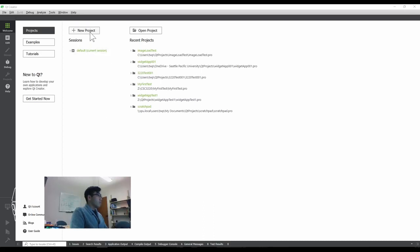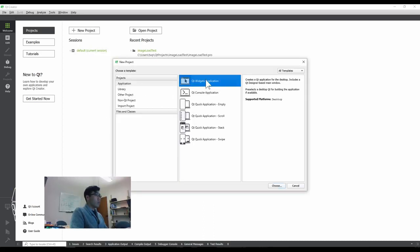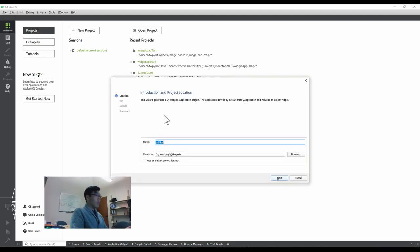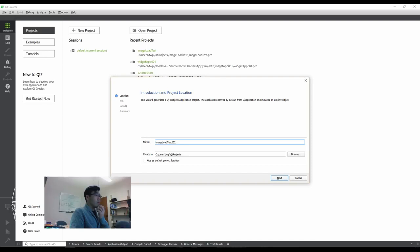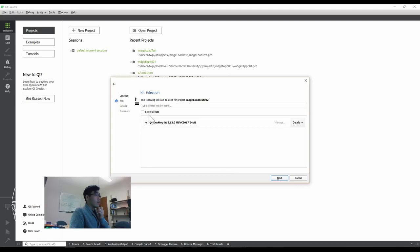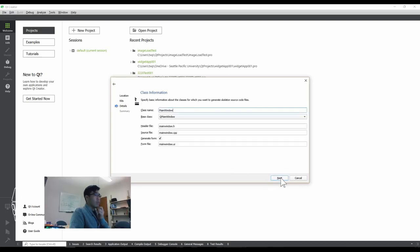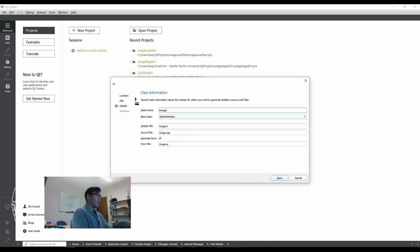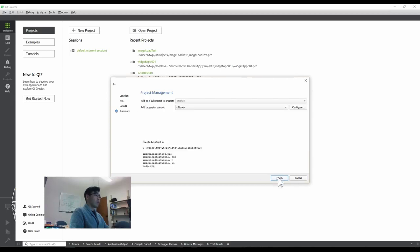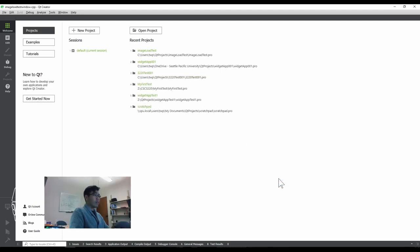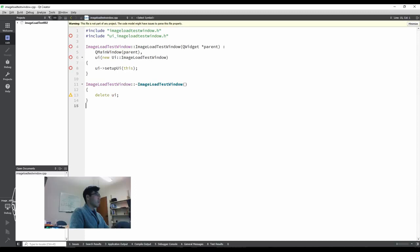So let me open a new project, Qt Widget Application and name it image load test 002 because I had already tested before recording this video. Create it anywhere visible for you at the physical local drive and your kit selection, you have to make at least one selection to move forward. The class name is image load test window. It's just up to you, you can have a different class name for the main window class. If you have version control, configure that, set it up and finish. That's it.